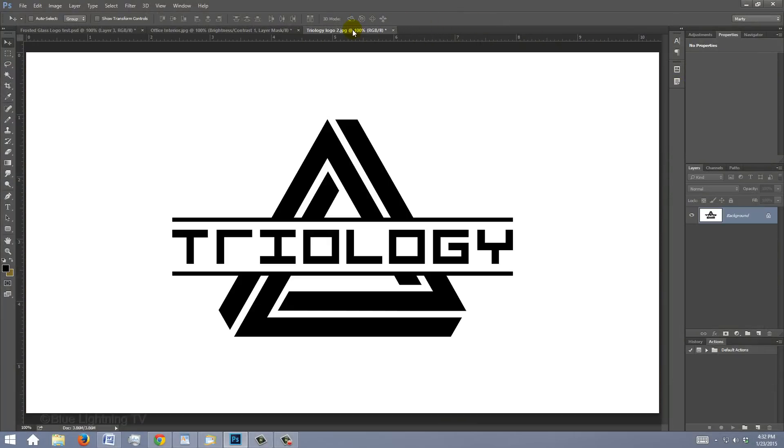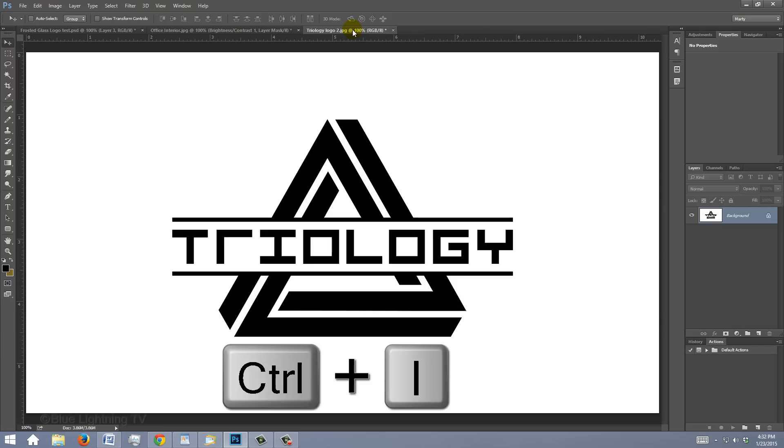Open a black and white graphic you'd like to make into gold leaf. You can also use text if you like. If you do use text, make its color white. If your graphic is black on a white background, we need to invert it. To do this, press Ctrl or Cmd I.